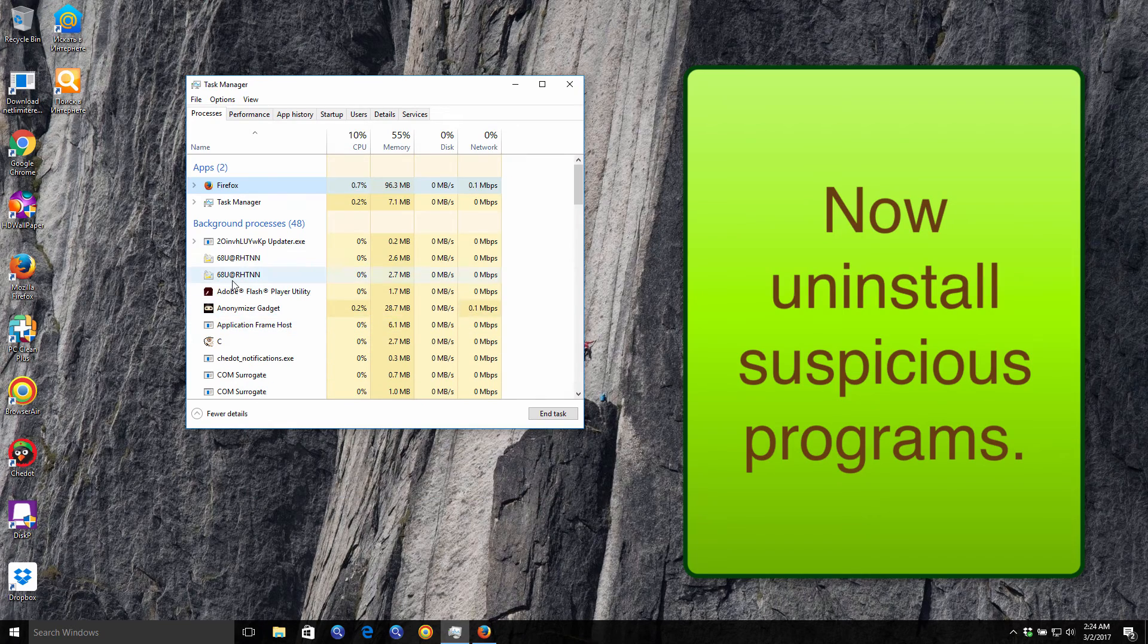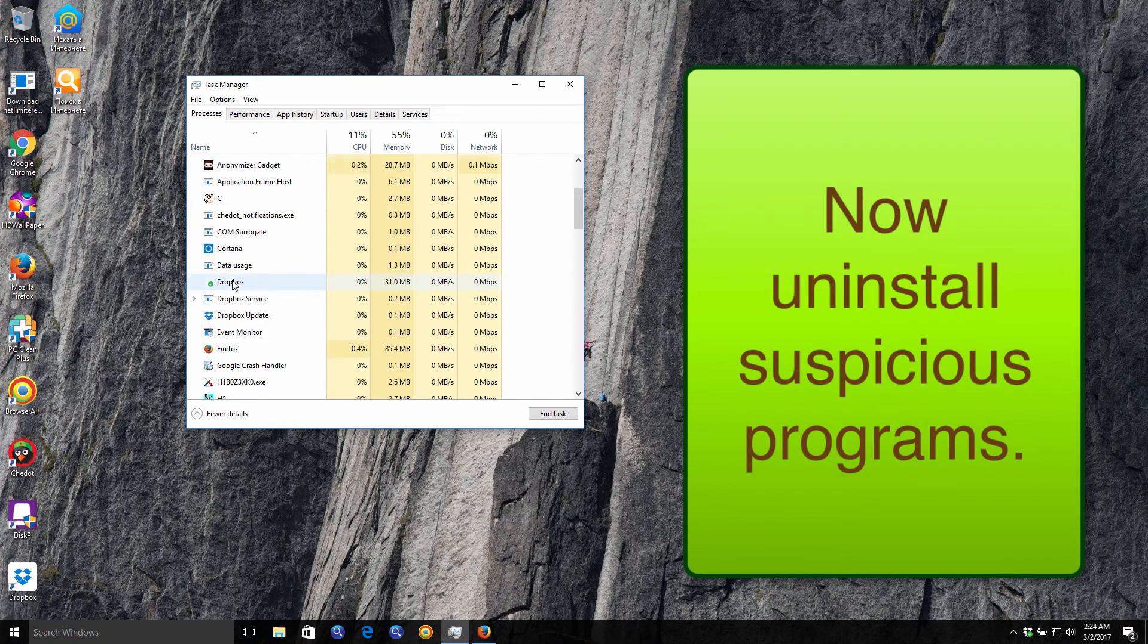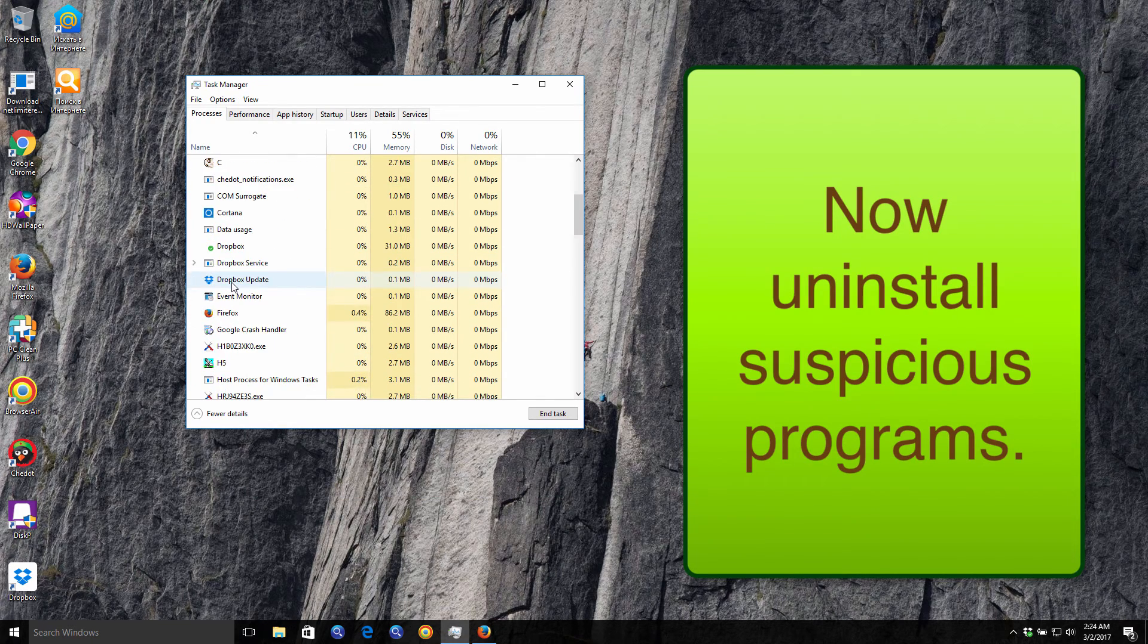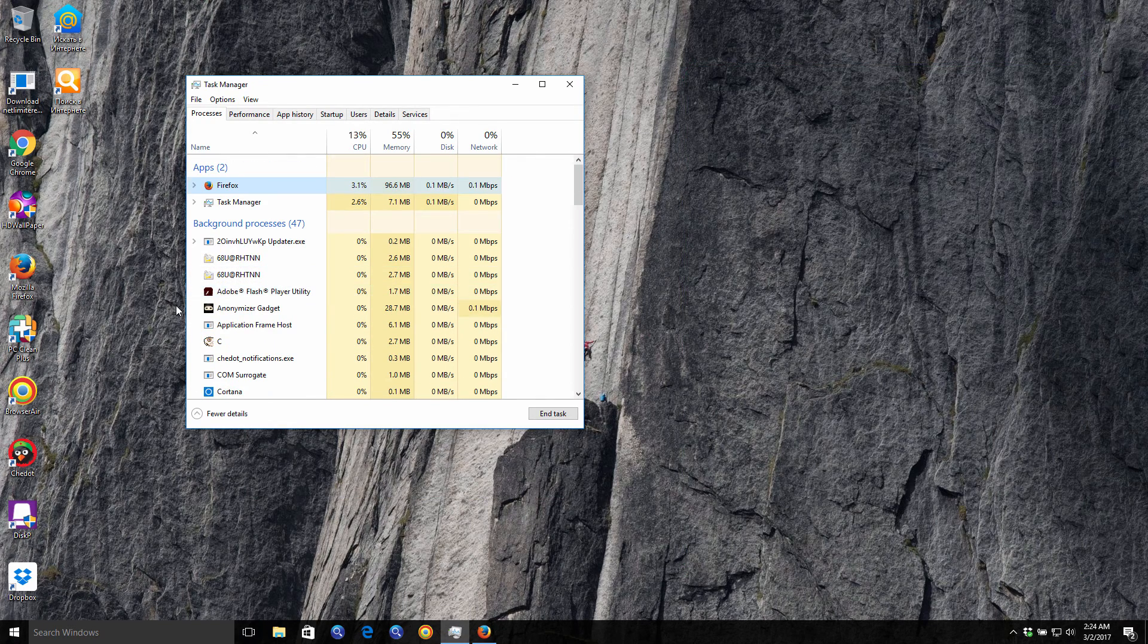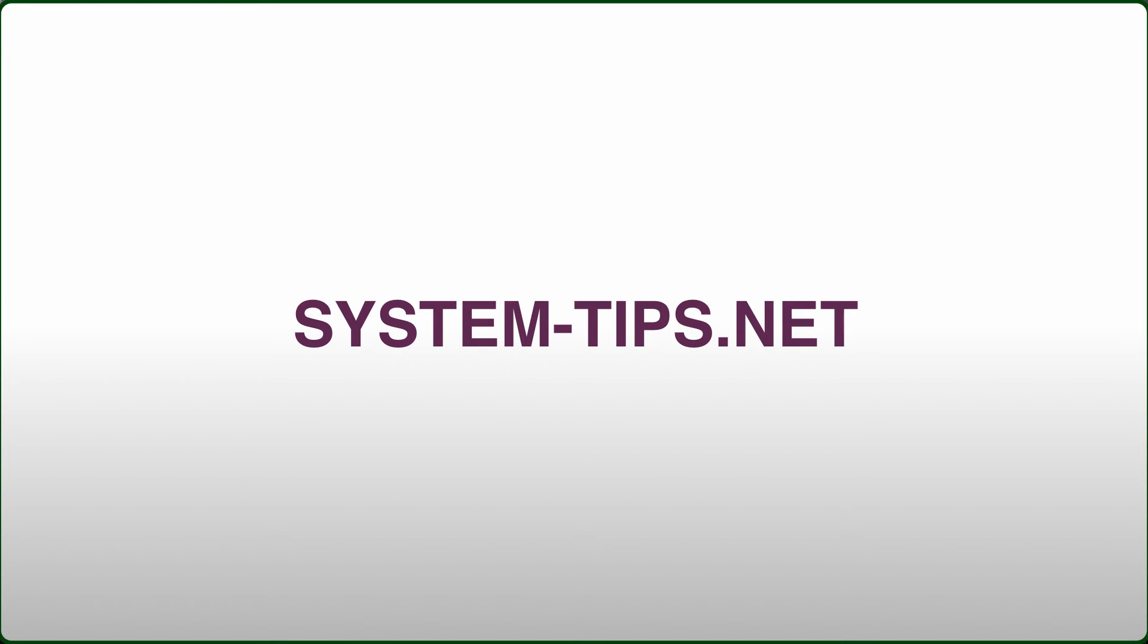Then finally, you are strongly advised to scan your system with the proven anti-malware program. Among free programs, you may choose Malwarebytes or something else. I personally advise you to scan with GridinSoft anti-malware, which is a very powerful and helpful tool.